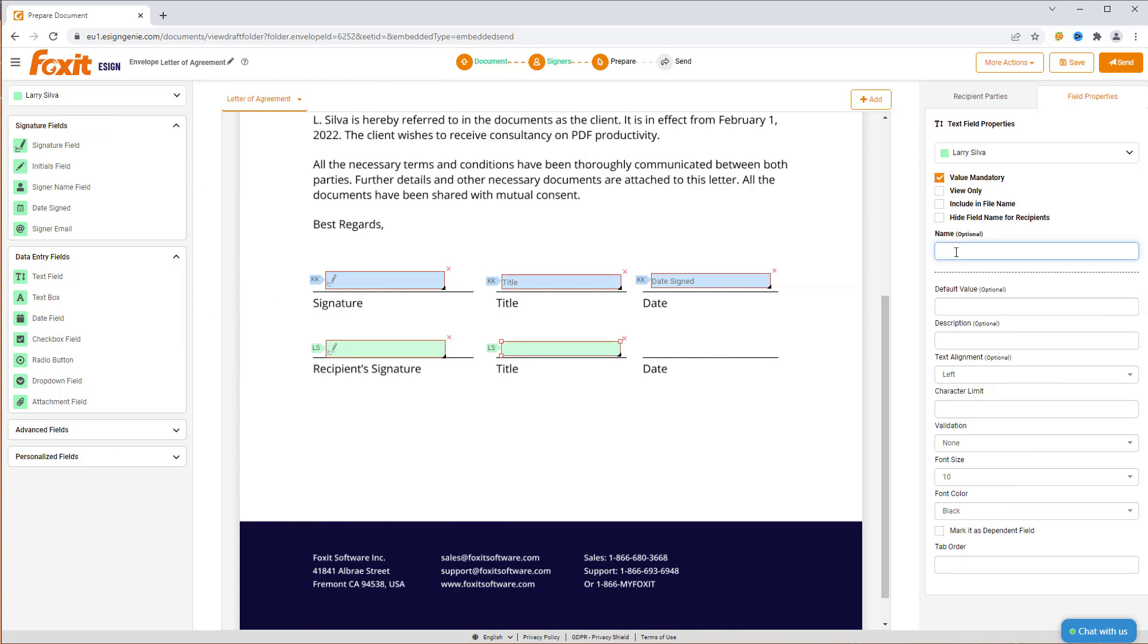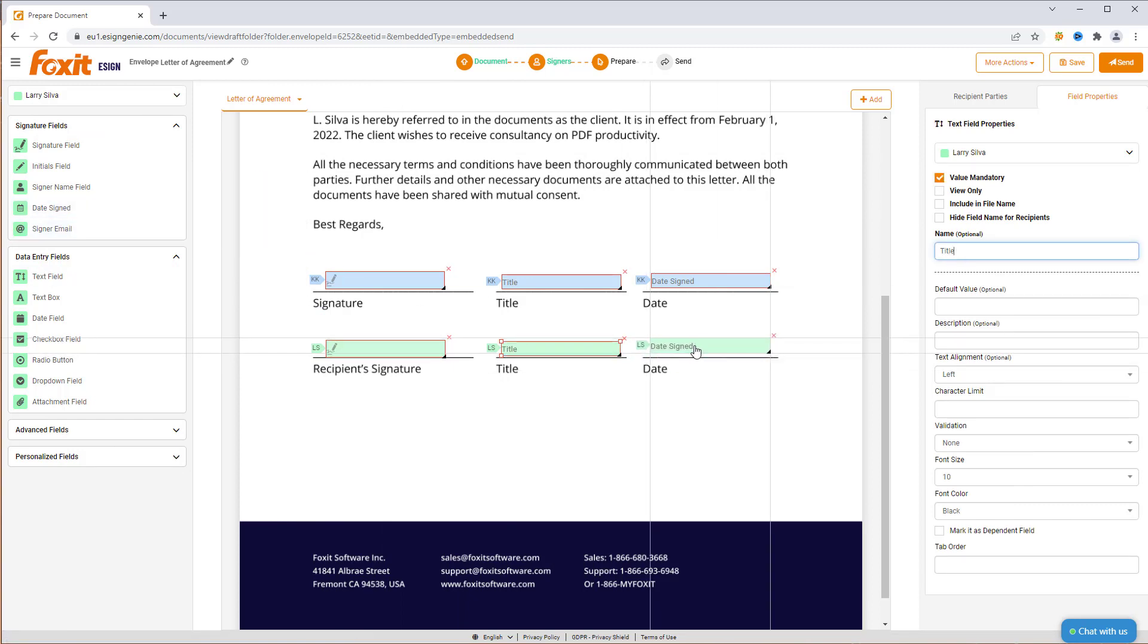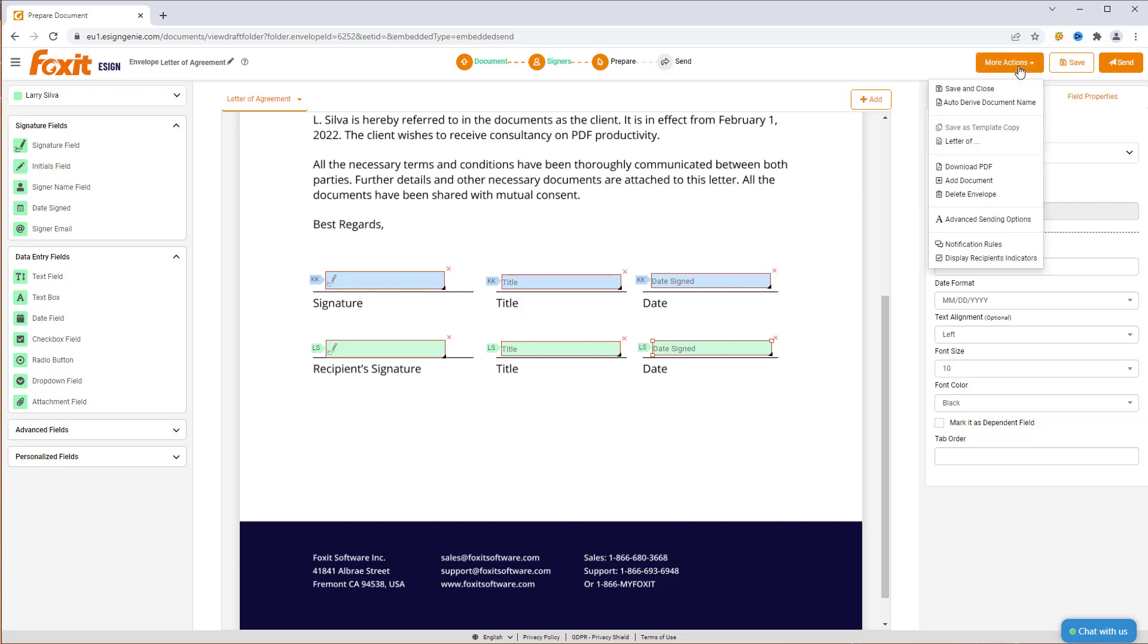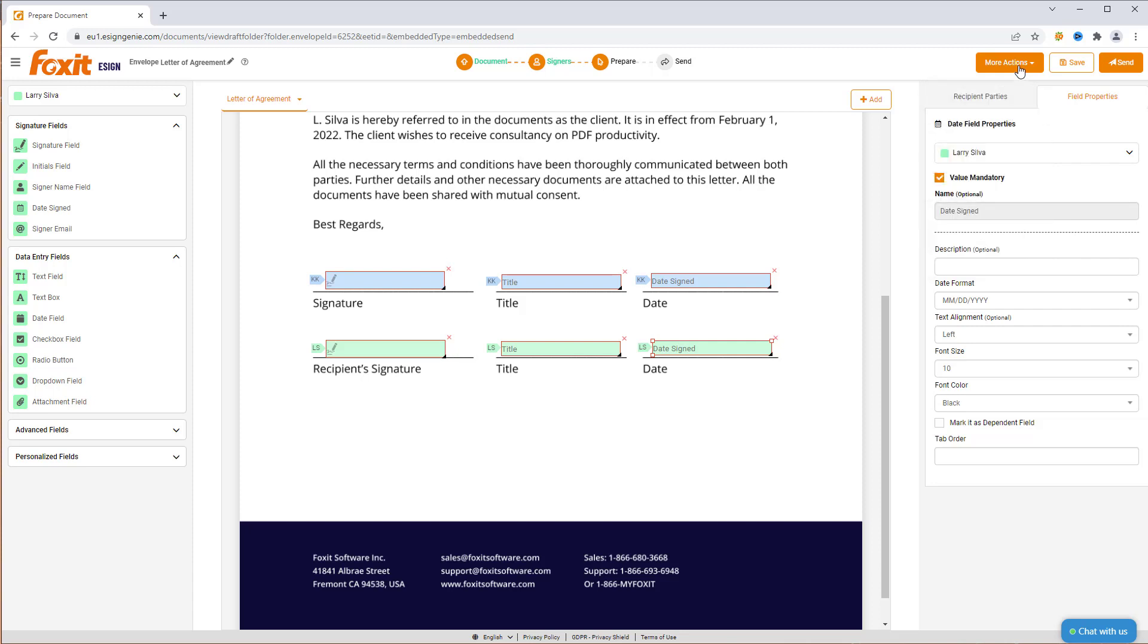As you can see, the fields of each recipient are represented with a different color. This is very helpful when you have multiple recipients to complete various tasks. If you want to attach more files, download the document as a PDF or to perform other options, click over More Actions. I won't attach any additional files.